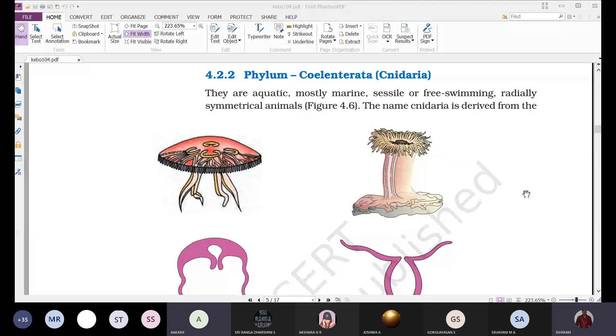The next phylum is Coelenterata, which we commonly call Cnidaria. The name Cnidaria is derived from specialized cells present in these organisms called cnidoblast cells, which are defensive in nature — they protect the organism from predators.